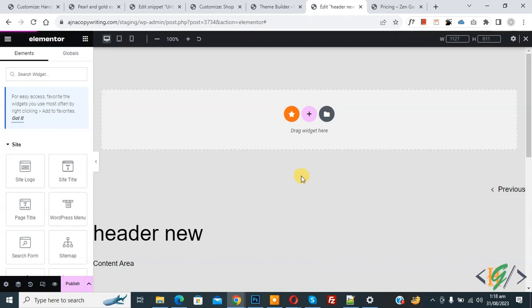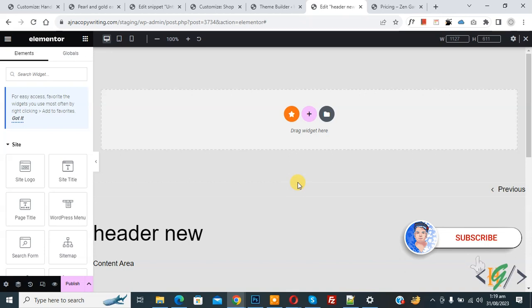When we create an Elementor header from start, mobile menu does not show properly. Before starting work, it's my request please subscribe to my channel. Thank you, now back to our work.